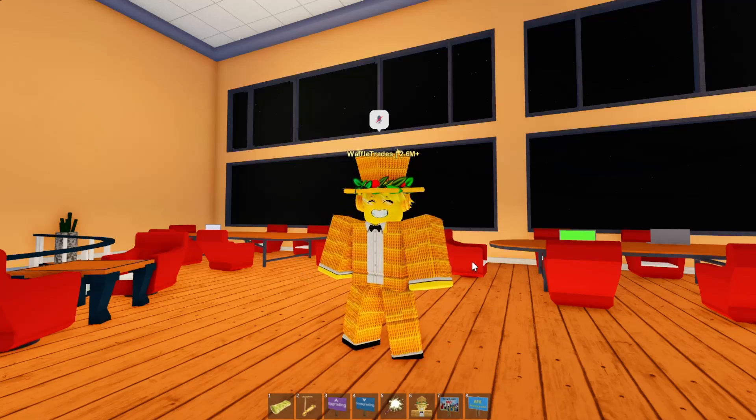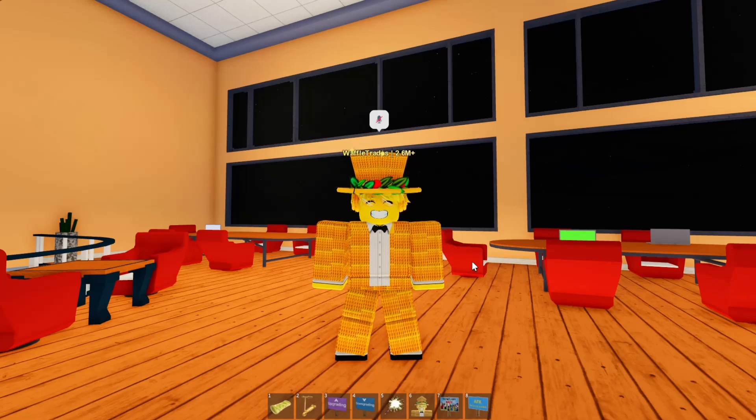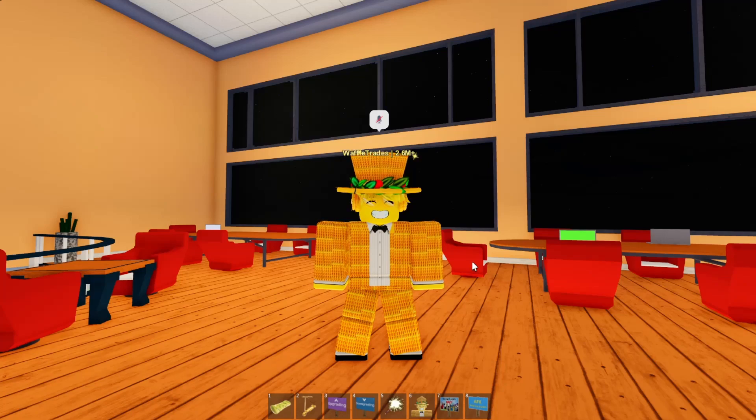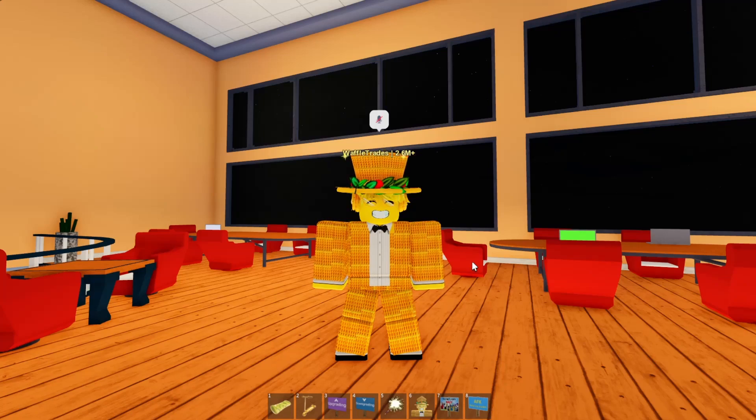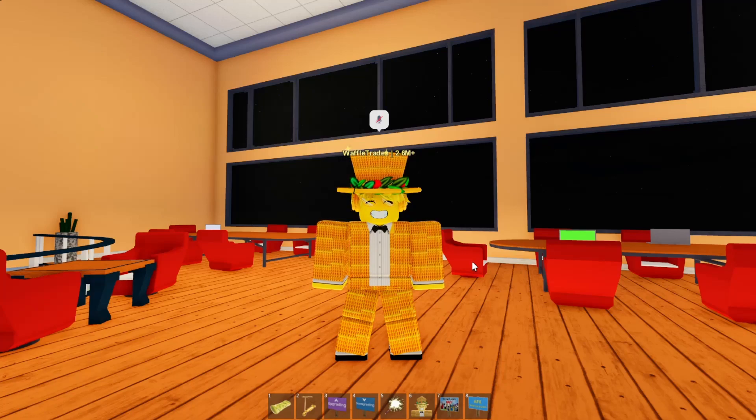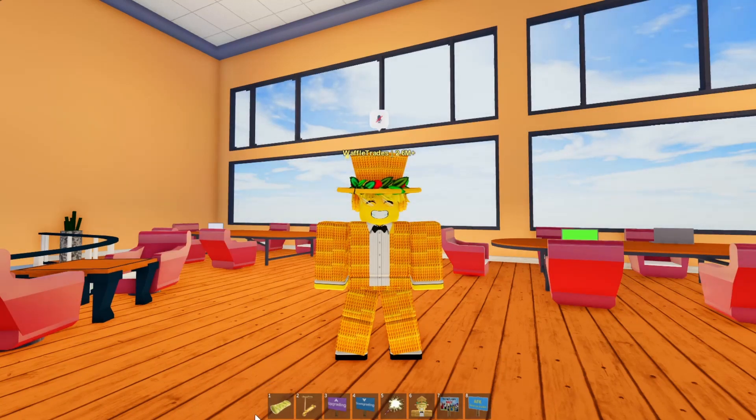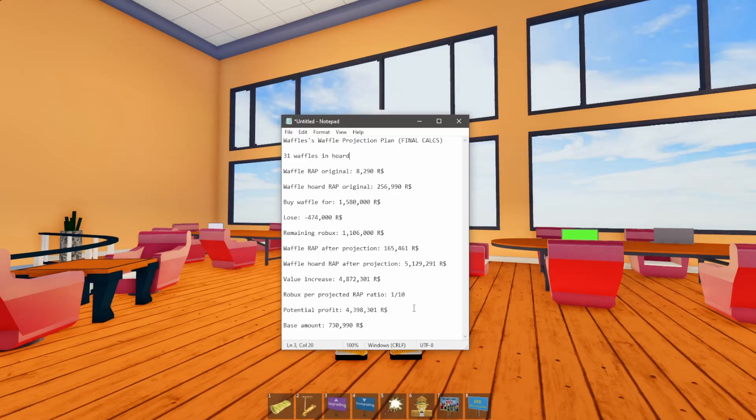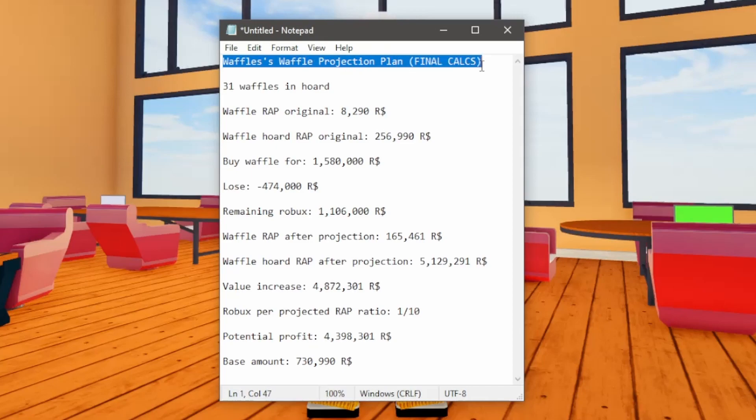Which is going to help my situation in flipping all these Waffle Hats because all of these Waffle Hats are going to be projected. So they're not going to have a real value, but they're definitely going to be a lot better. And I have a notepad here that has all of the information that you need to know about this whole plan. And it's going to be Waffle's Waffle Projection Plan, the final calculation.